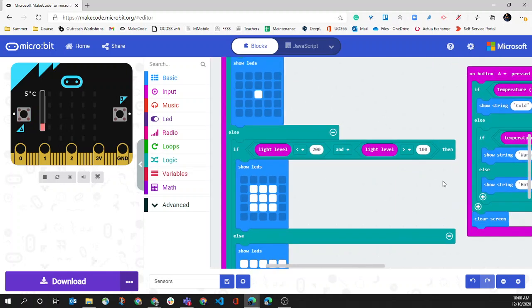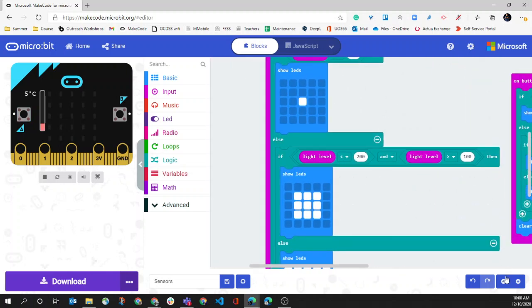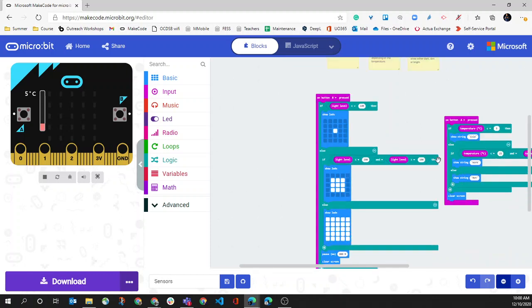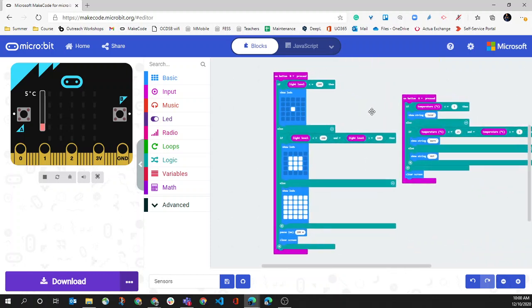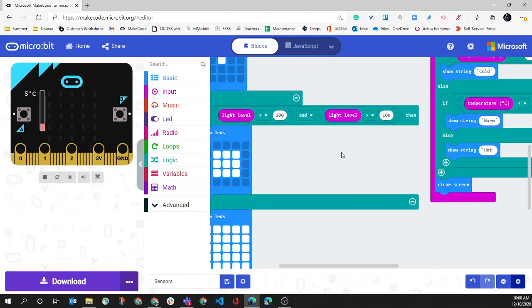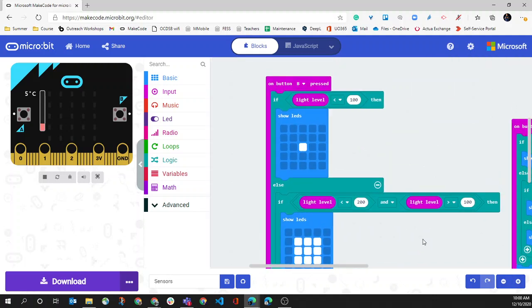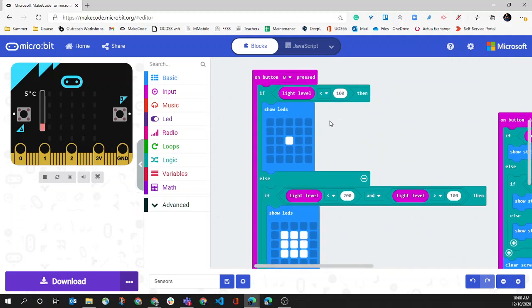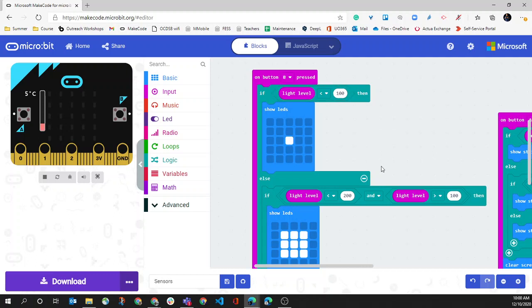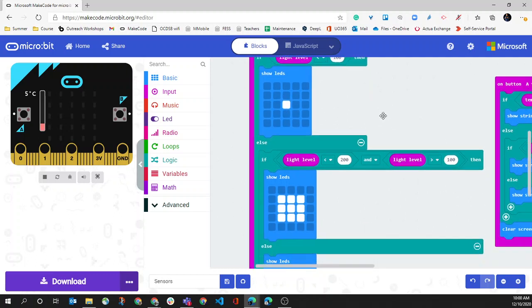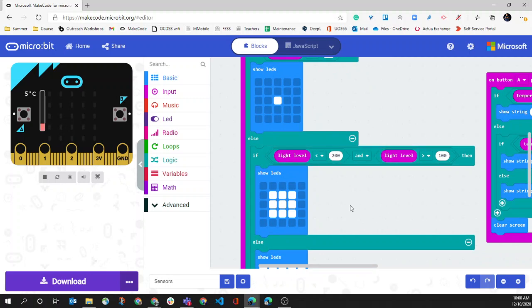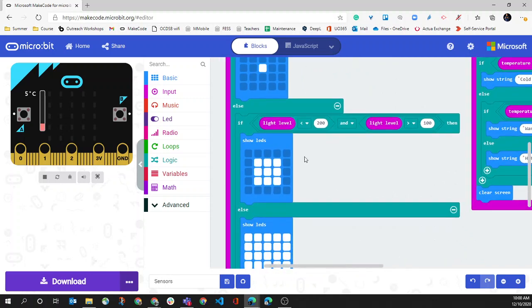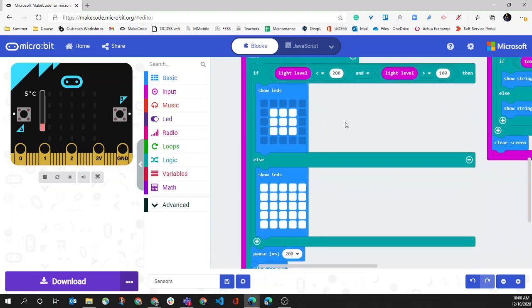And then if we go over here to the light level, so this one, again, is when we press the B. I'll just zoom in a little bit here. When we press the B, if the light level is below 100, we get one single LED in the middle. If it's less than 200 but greater than 100, then we have the nine middle ones.